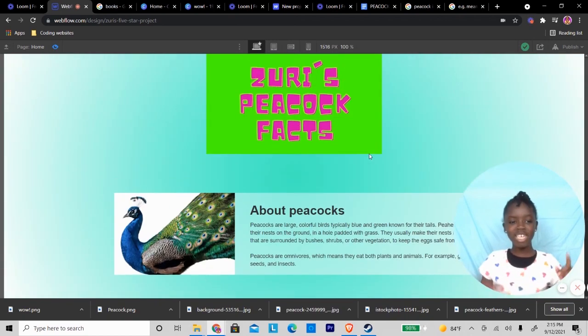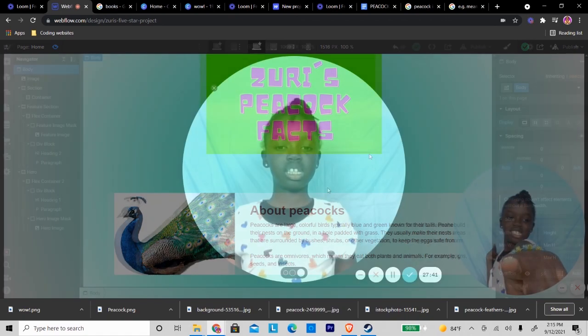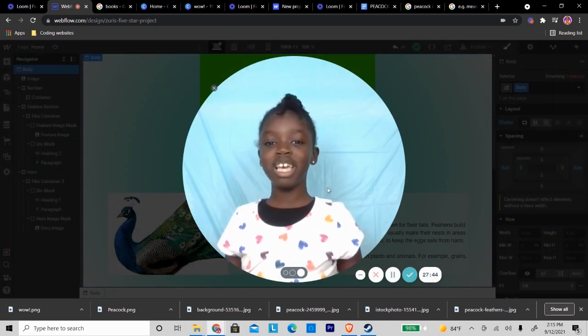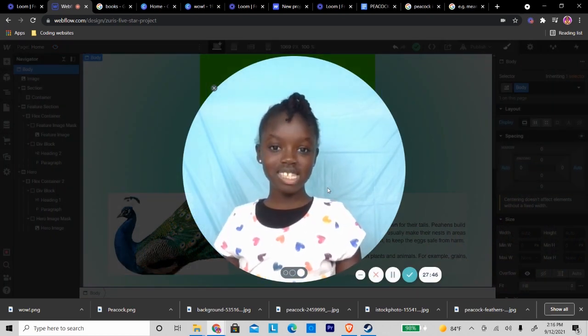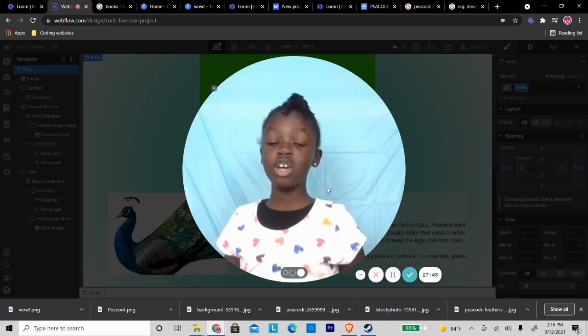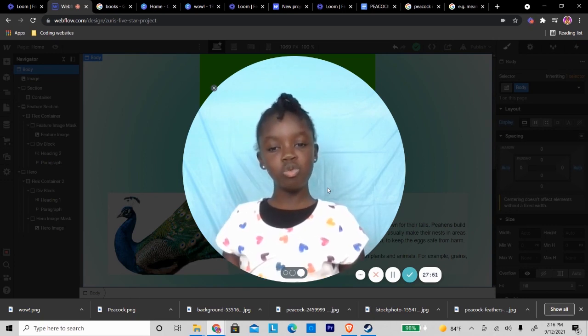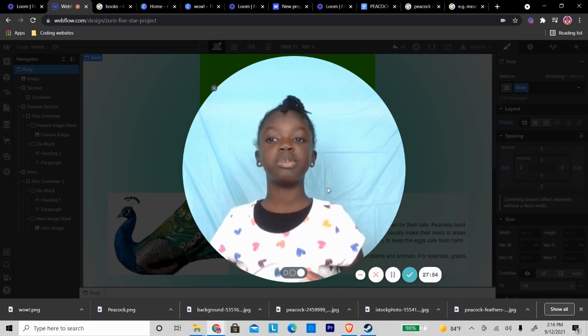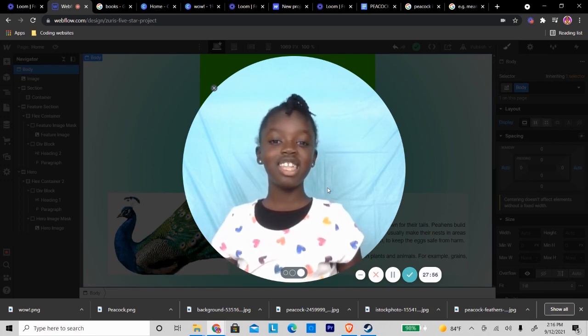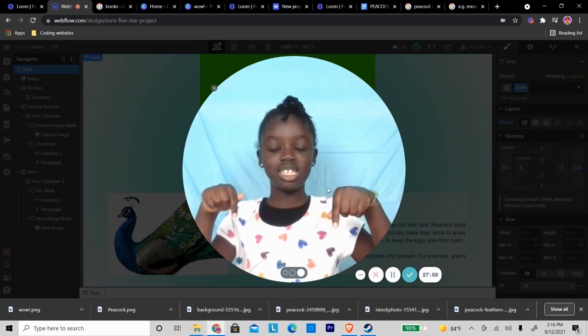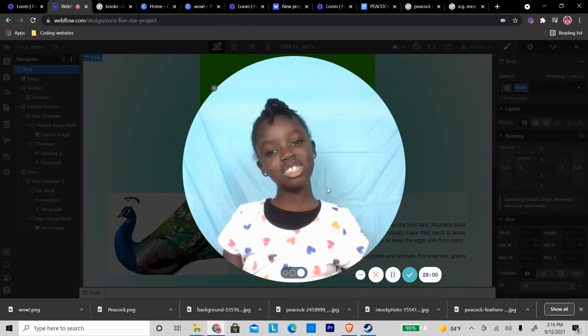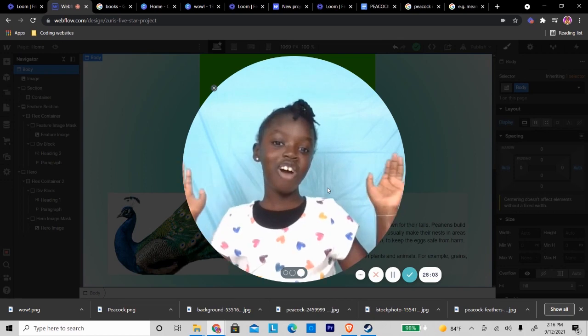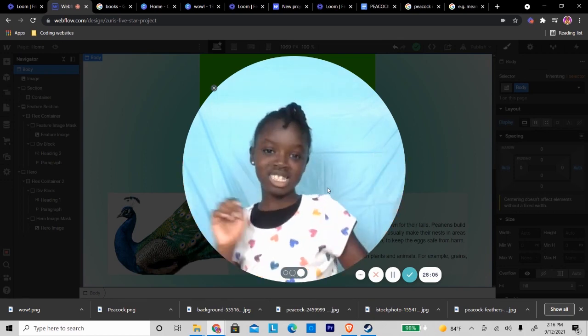This is Zuri's peacock facts website. I hope you guys enjoyed watching me make this simple website. If you have any questions or things that you want me to make a video of that's specific, then you can tell me in the comments. I really enjoyed using Webflow, and thank you guys for watching. Don't forget to like, comment, share, subscribe.